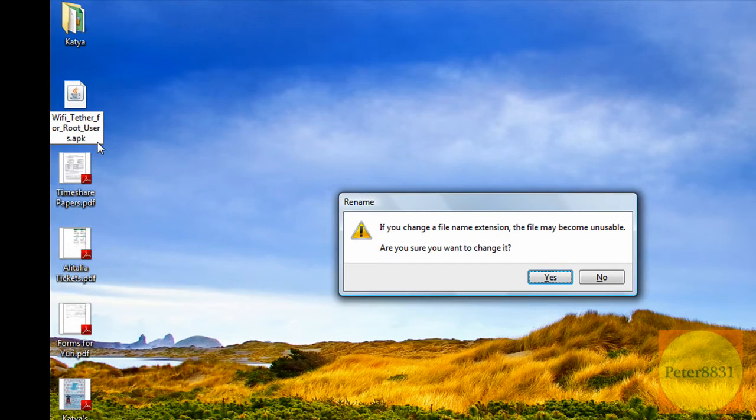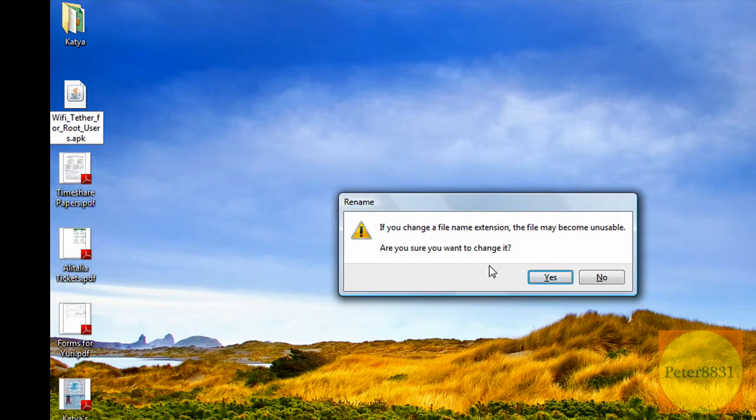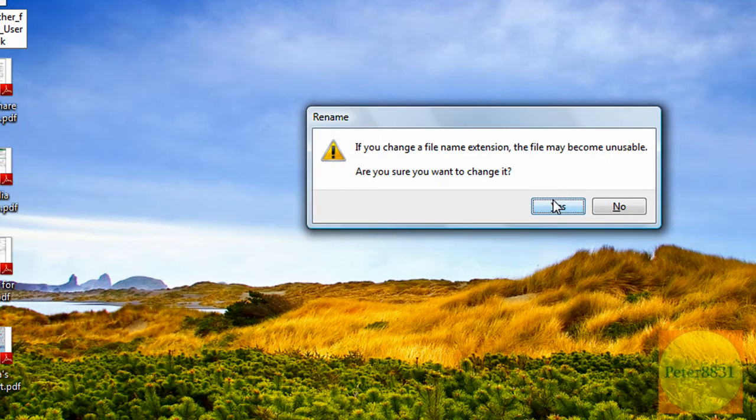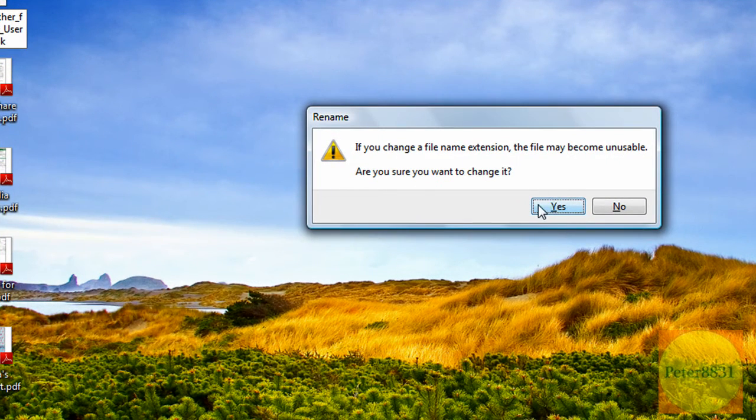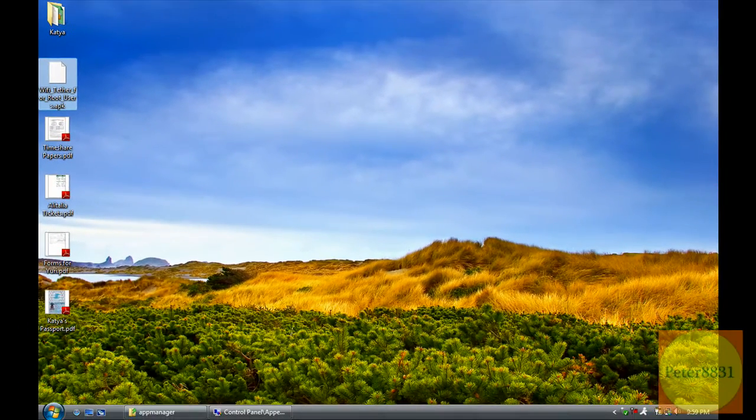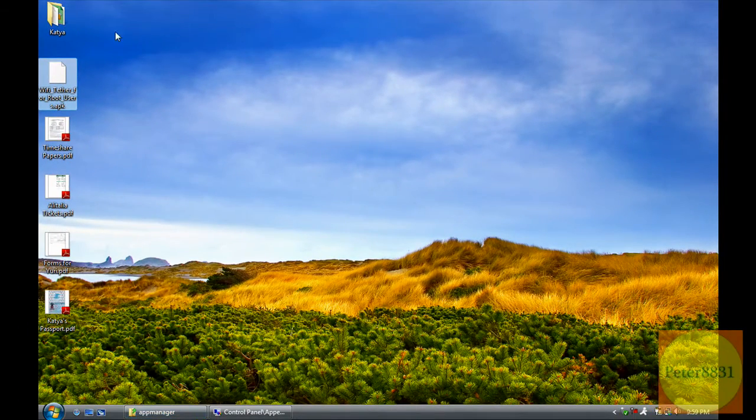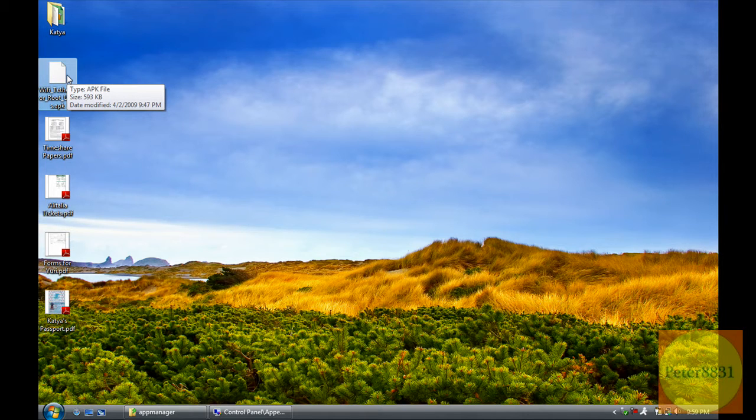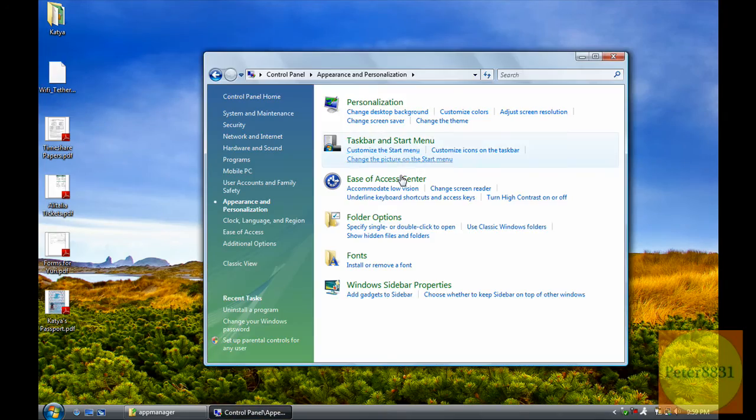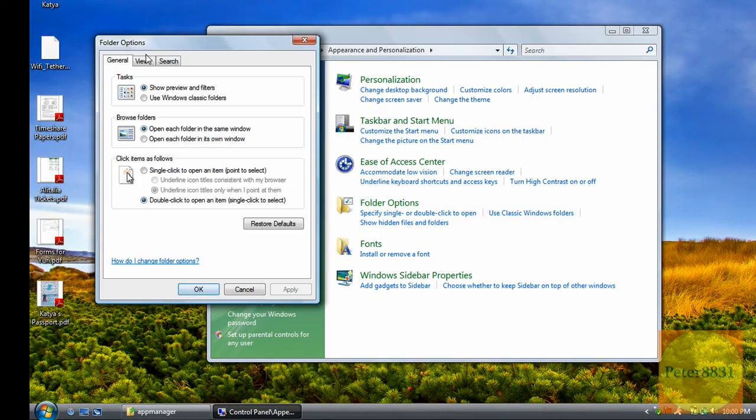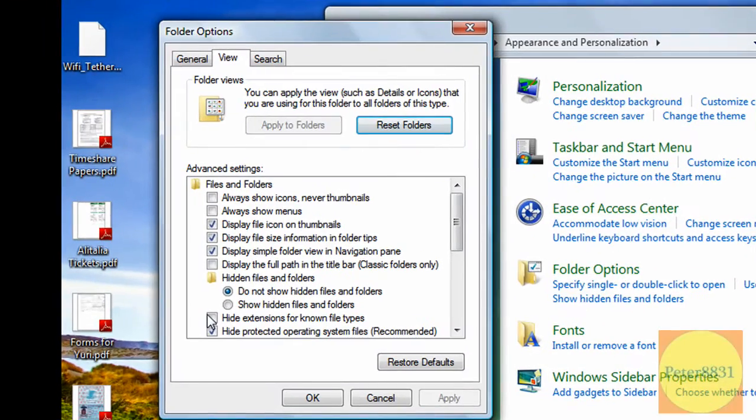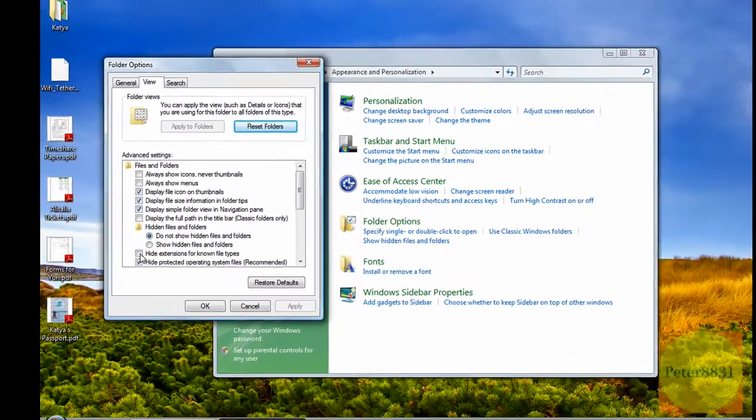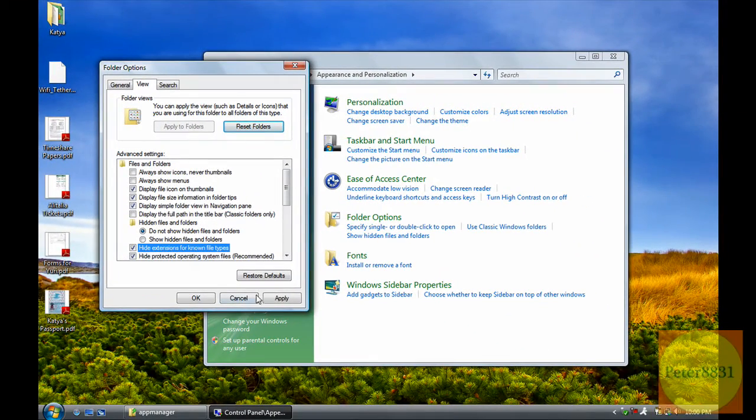Click on Enter, and it's going to ask if you're sure you want to change the file type. Click Yes, that's what you actually want to do. The icon might also change for you as well, and you'll see that it's an .apk file. You can change the folder option again if you want. Go to View, then check Hide Extensions for Known File Types again. Click OK.